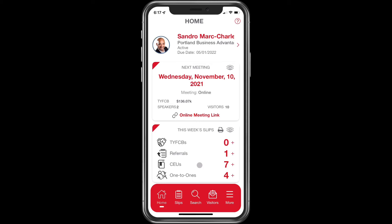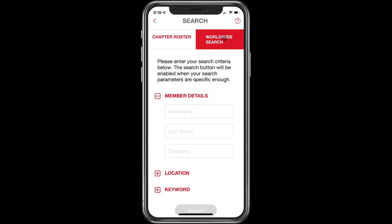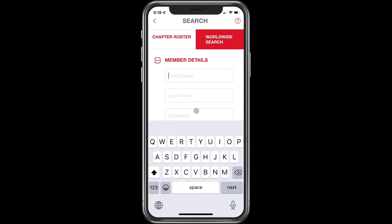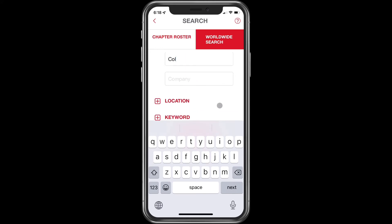Now we're going to go ahead and log a one-to-one — this is another one that gets missed way too often. It's so fast that it should be done while you're still at your one-to-one. We're going to click search, and this time we're going to log a one-to-one with someone that's not in our chapter. When you get to this screen, click on worldwide search, where you can literally search the entire world. You usually only have to enter the first three letters of their first and last name — that's usually enough to find them.